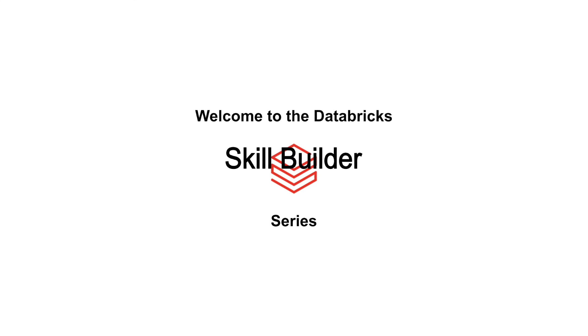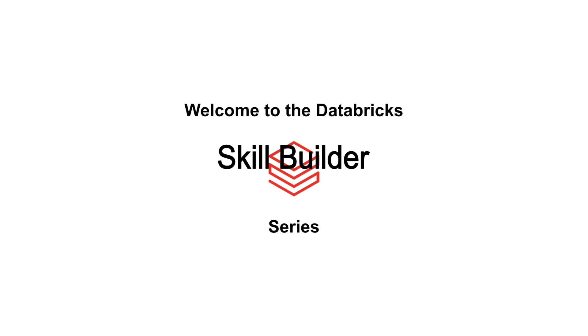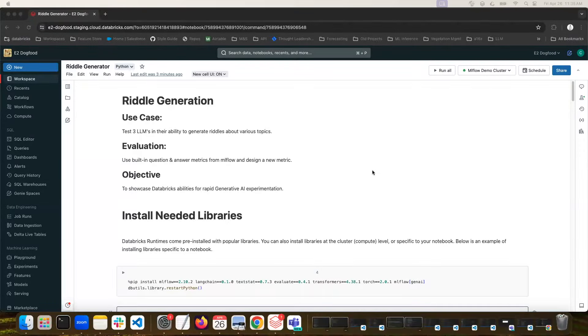Welcome to the Databricks Skill Builder series. We're glad you're here. Hi everyone, my name is Colton Peltier, and today I'm going to be talking to you about MLflow's Evaluate capabilities pertaining to Gen AI.